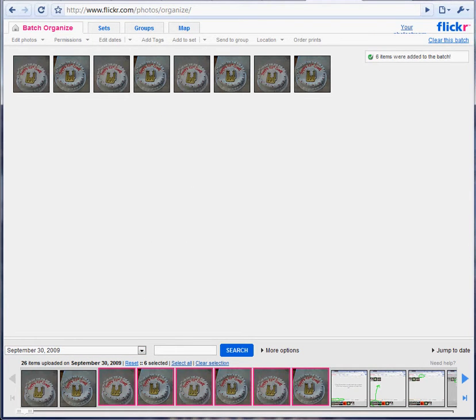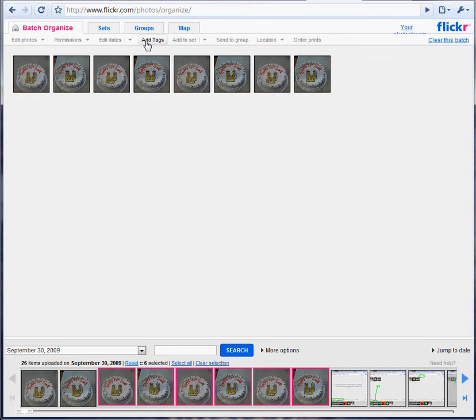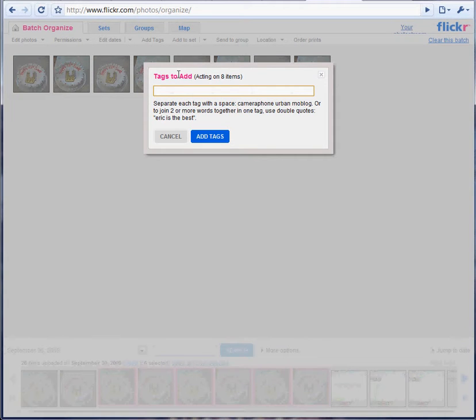And then drag them in. So once we've got this group here, we click this button, add tags. And these all have, let's say, the cake tag.